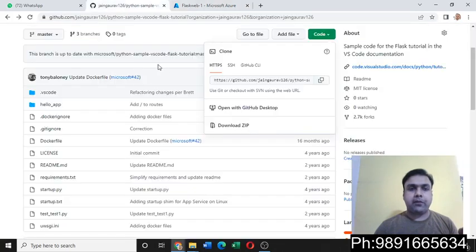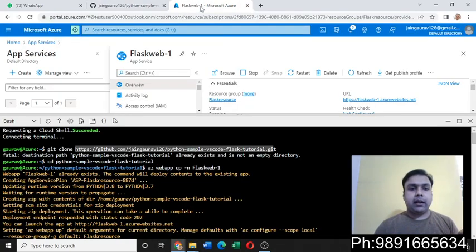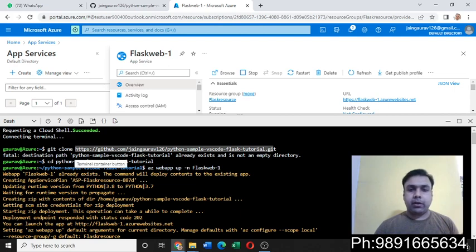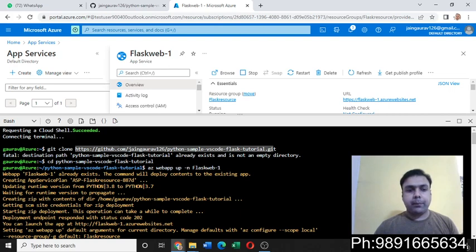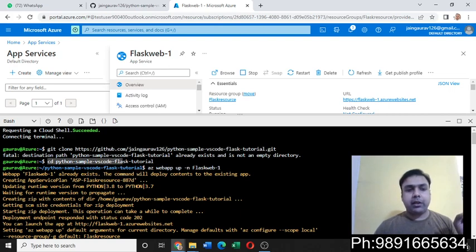Then you can execute the enter button. Once you're through with it, it will open this repo on your bash. Now you have to cd into this folder inside which all the application files are present.